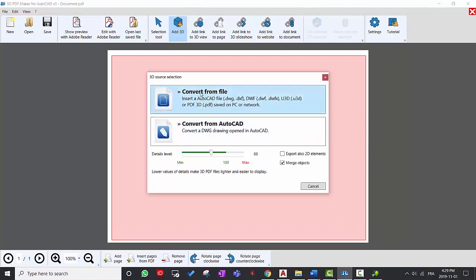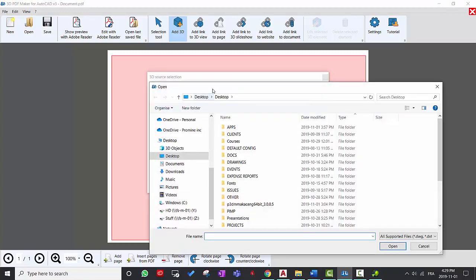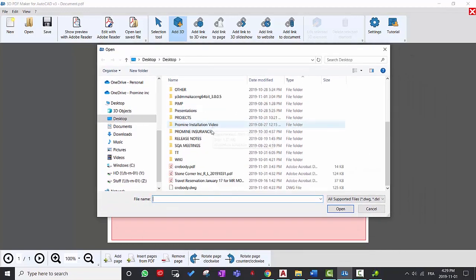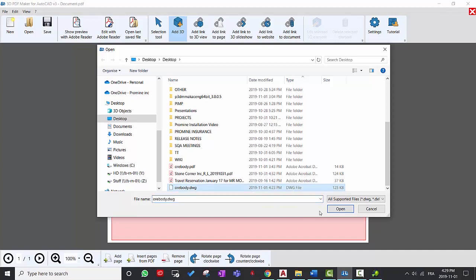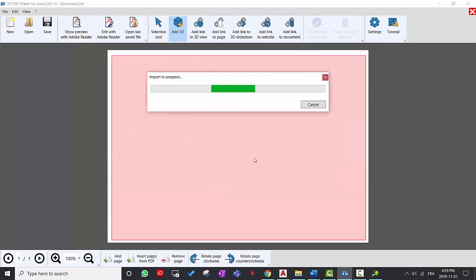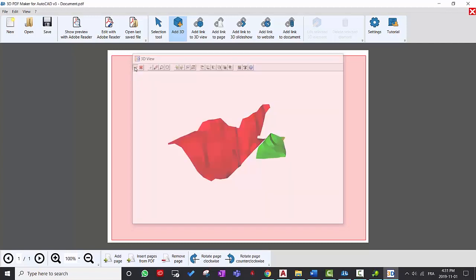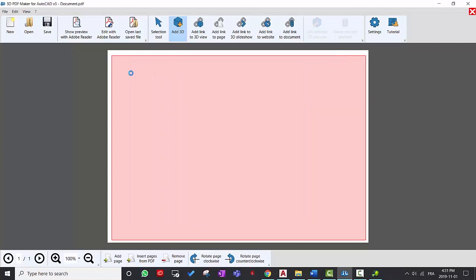Now click on convert from file and then choose the AutoCAD drawing that you saved. So this window will show up displaying your object in AutoCAD that you created. Then click on this checkmark to save the file.